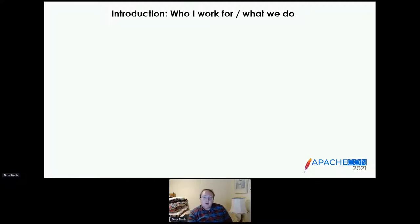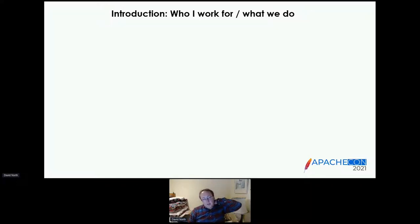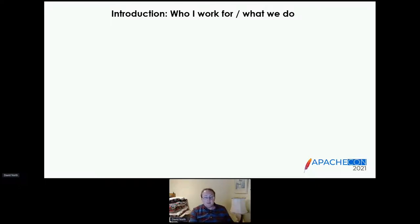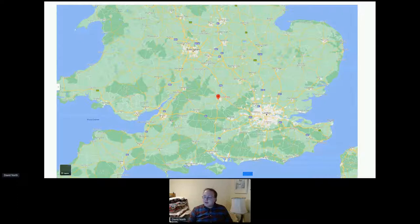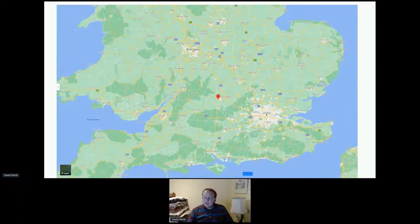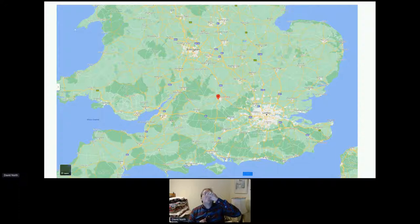We work with financial data. We allow regulators to specify what they want to know about the people or companies they regulate, and we help those companies produce the data. We use a standard called XBRL to do that. It's 20 to 9 UK time, so you'll forgive a little glimpse of my evening's drink.